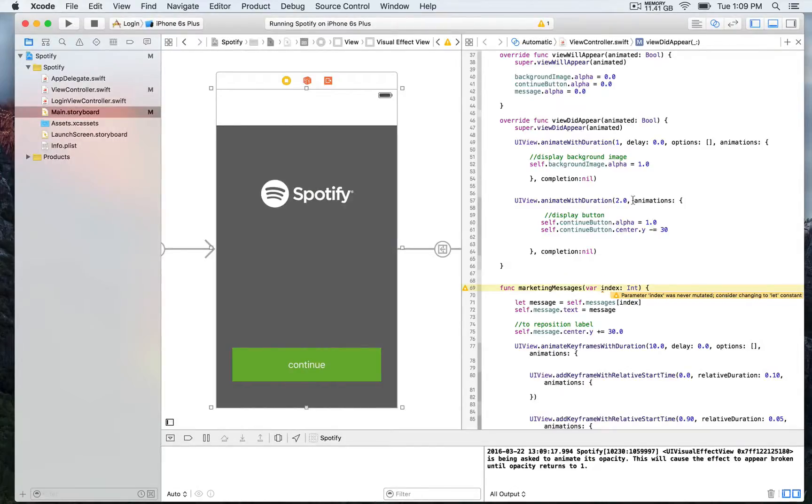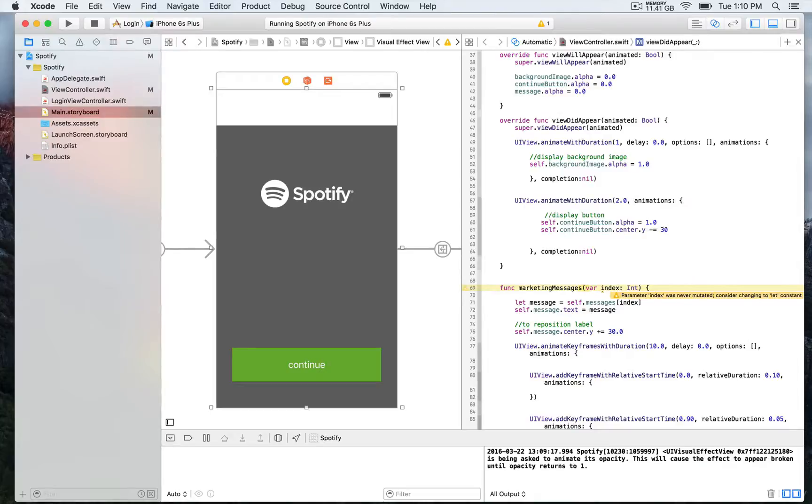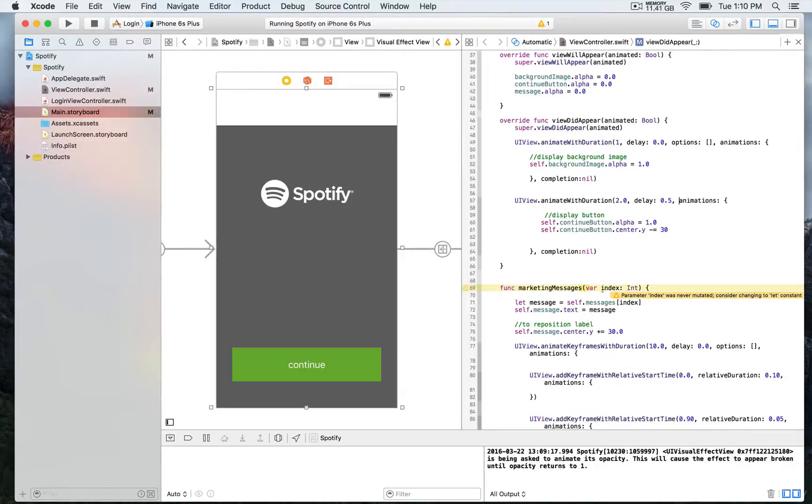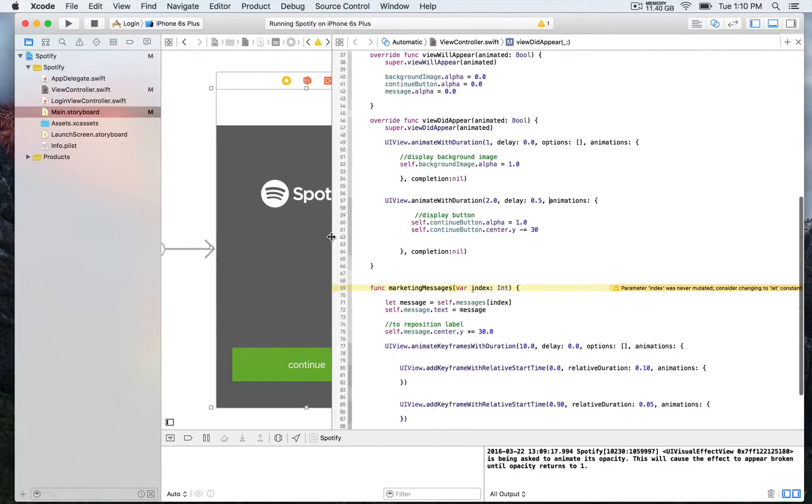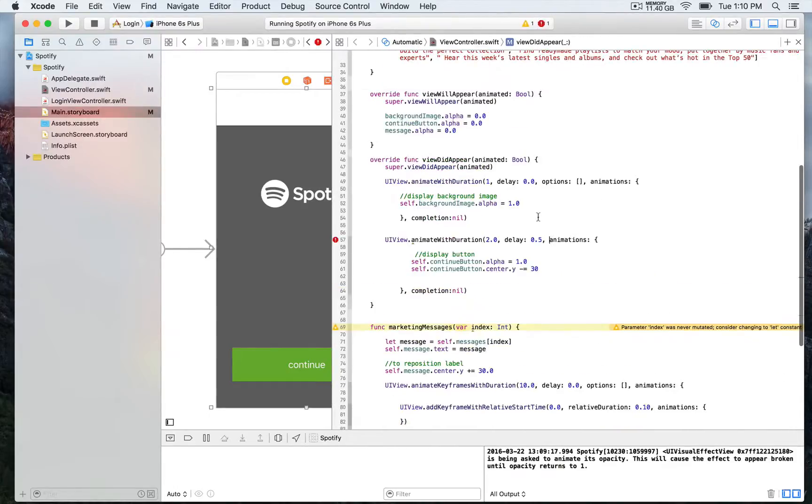So let's start with the delay parameter that we're going to add right after the duration. So right now the duration is 2 seconds, so that's going to be delay, but lowercase. And we're going to use a float as well, so that's going to be 0.5, so that is an NS time interval.